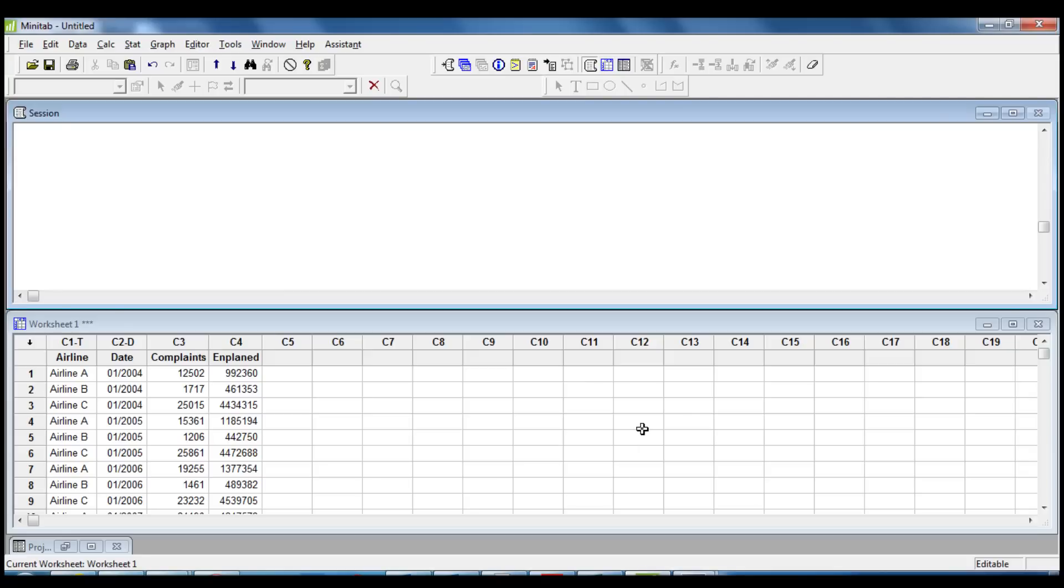Hi, today I'm going to use Minitab to compare the baggage complaints for three airlines. I will use common descriptive statistics and the time series plot to find out which airline has the worst record of passenger complaints.